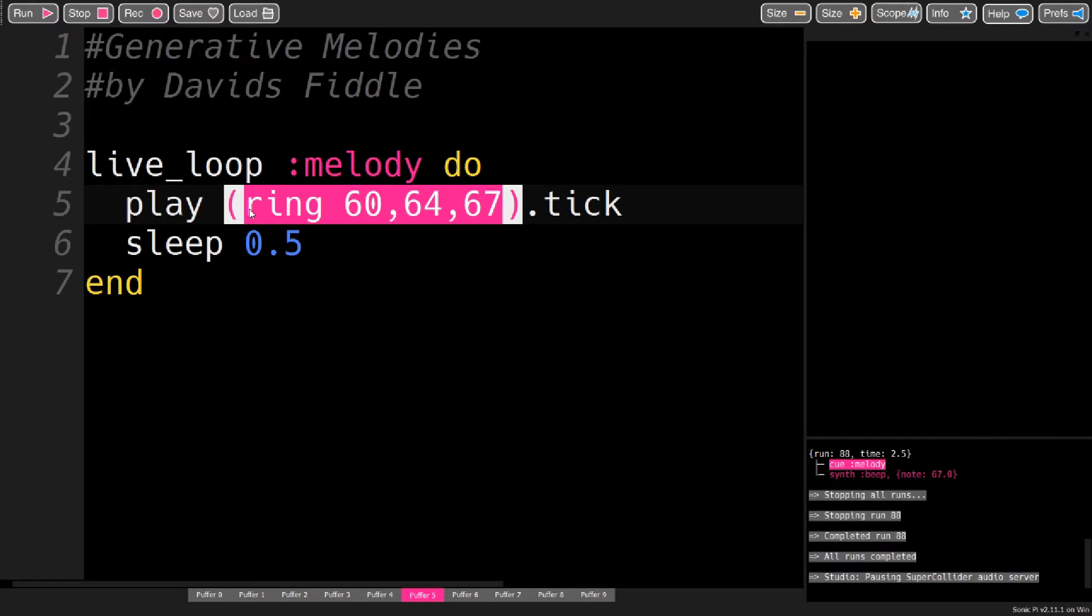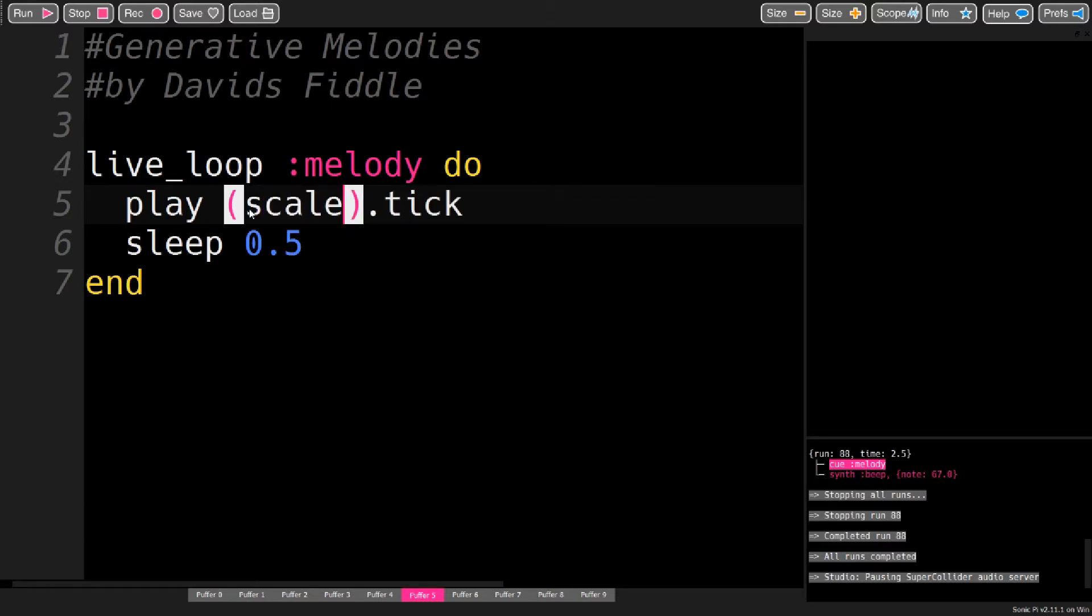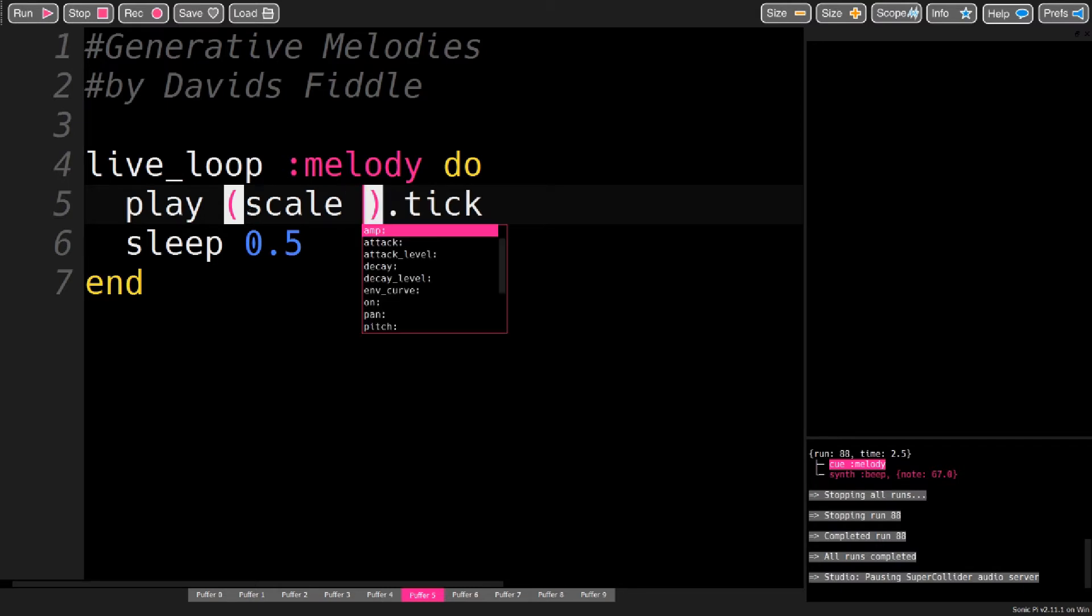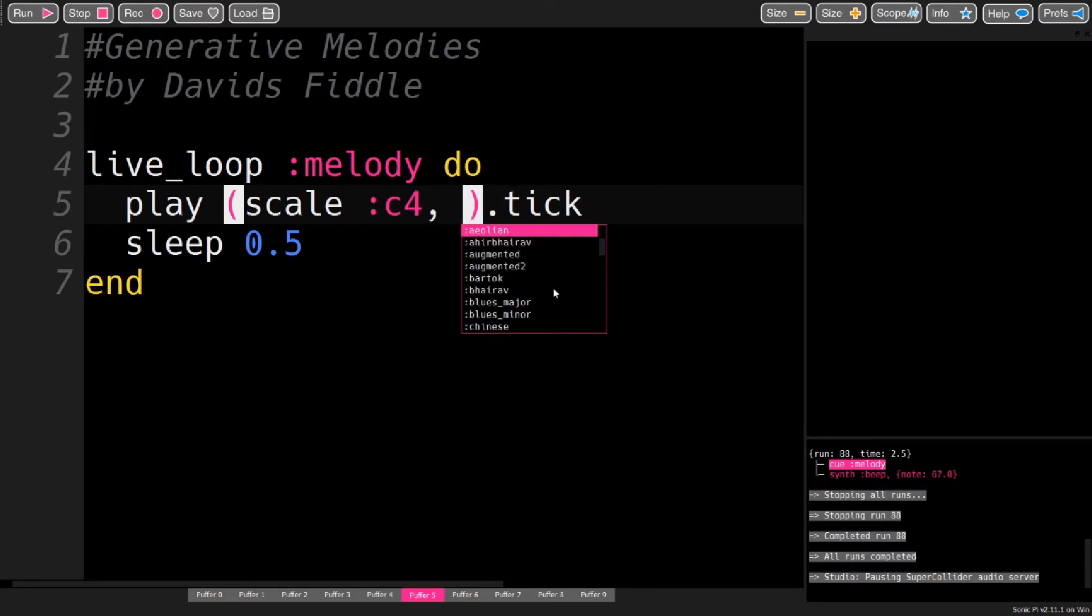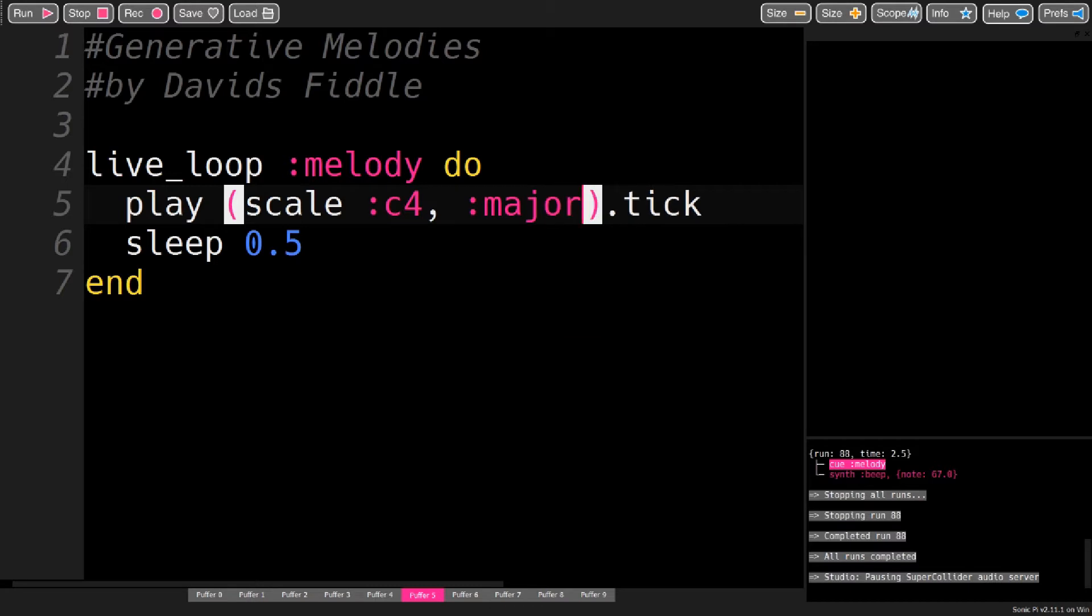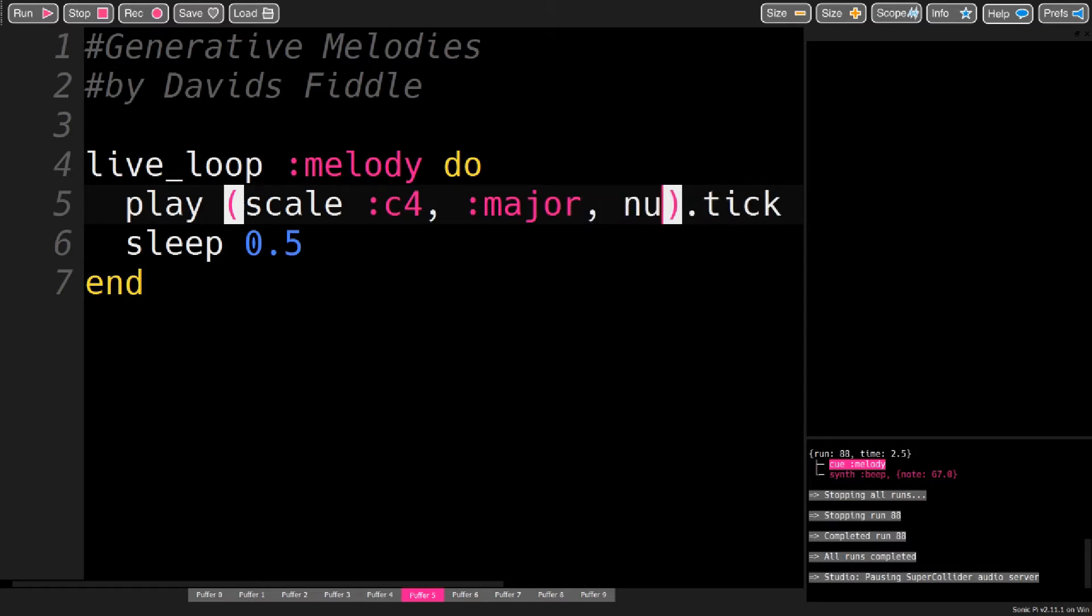So instead of manually putting in all the values, you use scale, and then you can specify the root, the type of the scale, and also how many octaves you want.